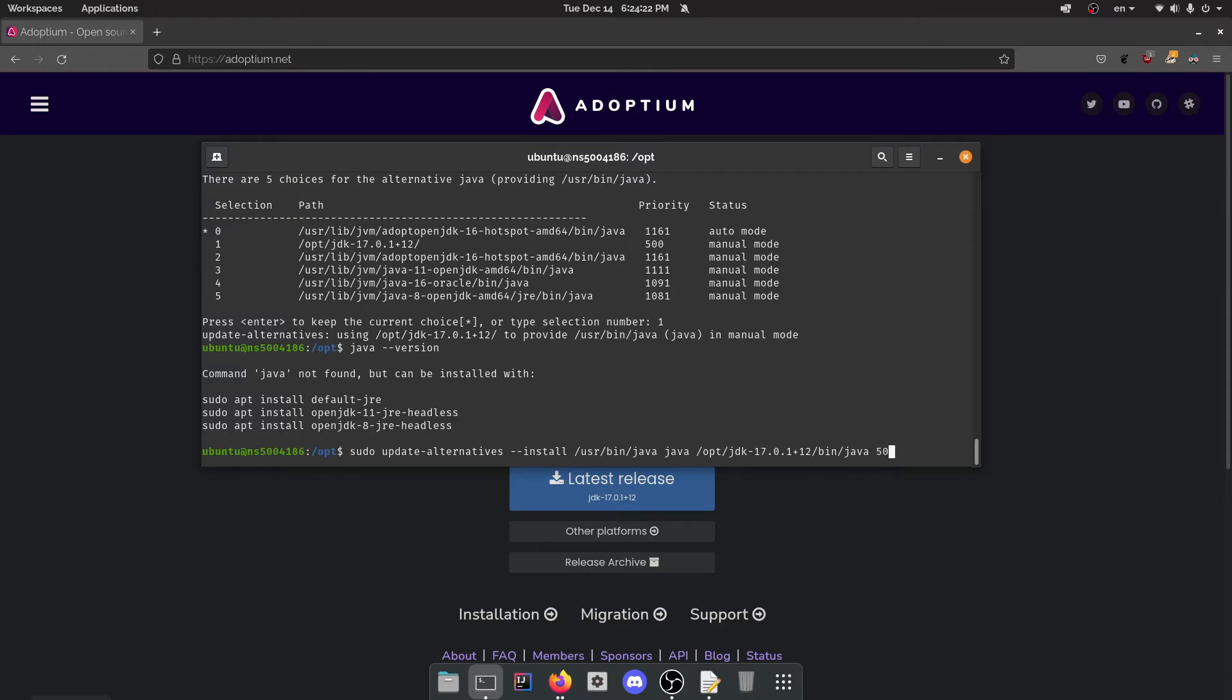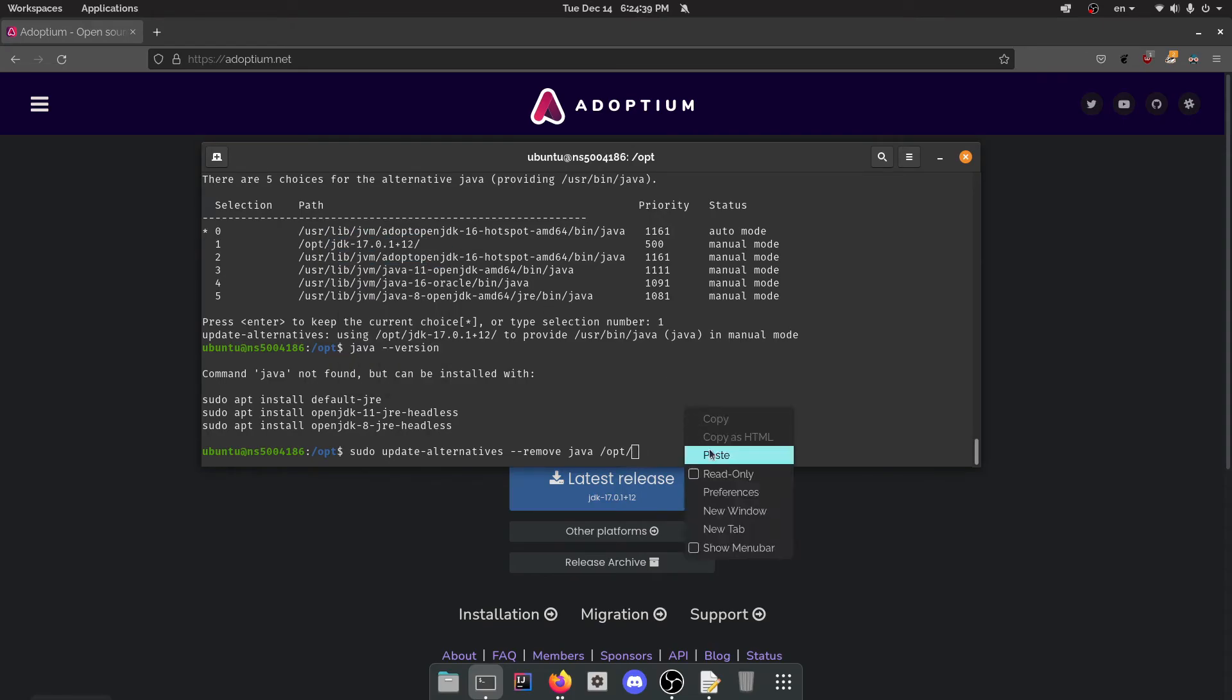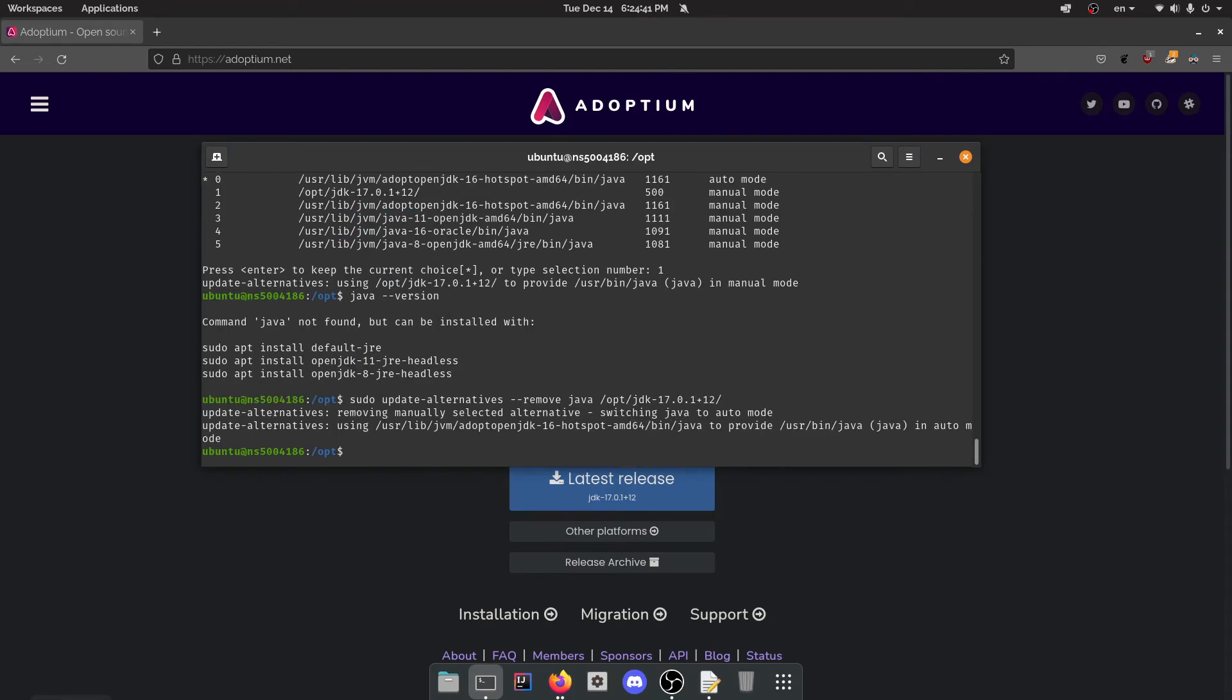Because I believe you can just remove it. Remove, and this is going to be for Java. This is going to be opt. And then I can just copy this to be honest. Yep, there you go. Switch to the manual mode.